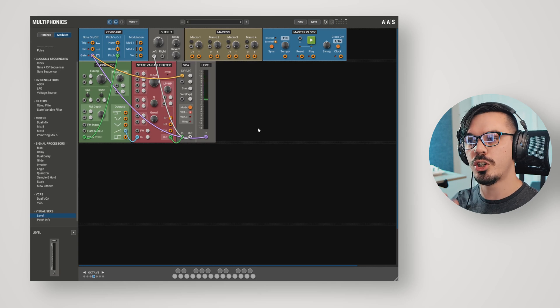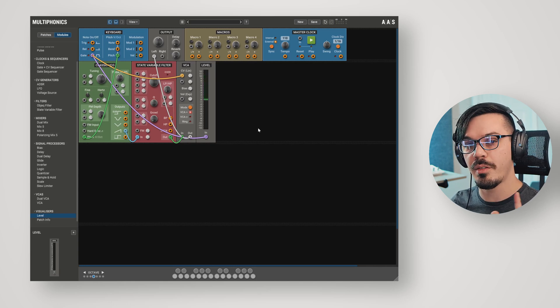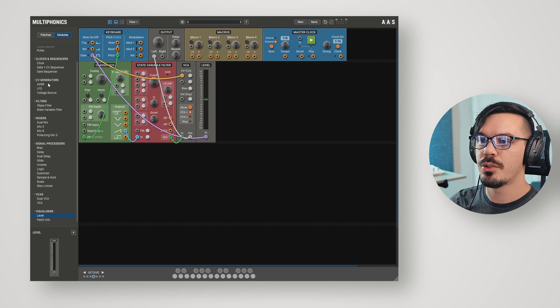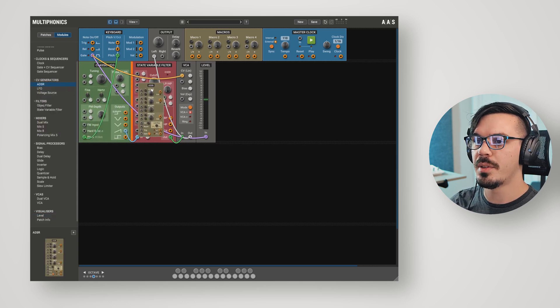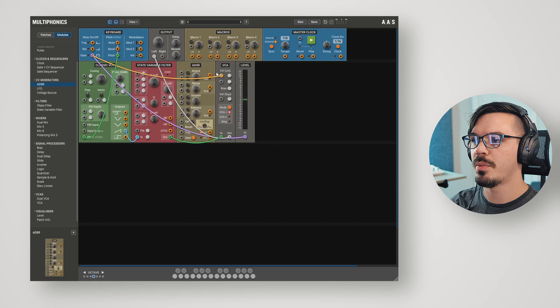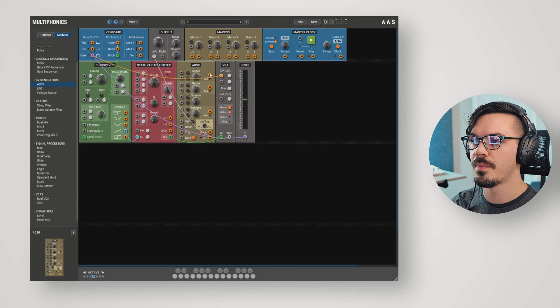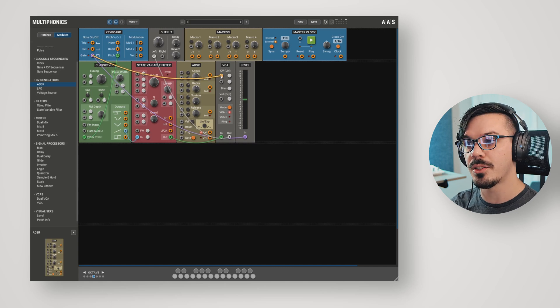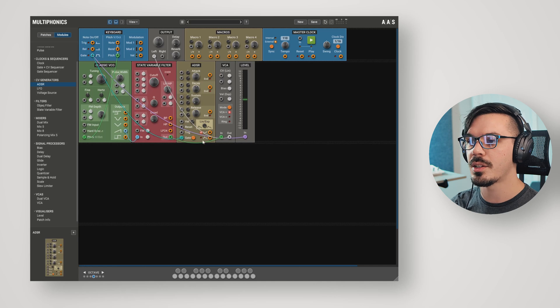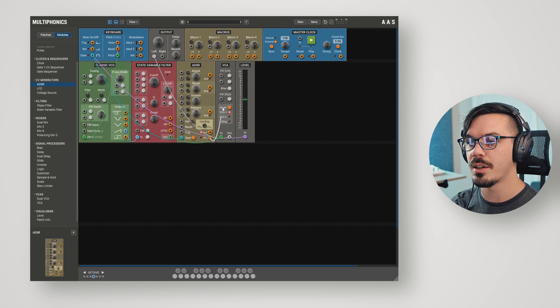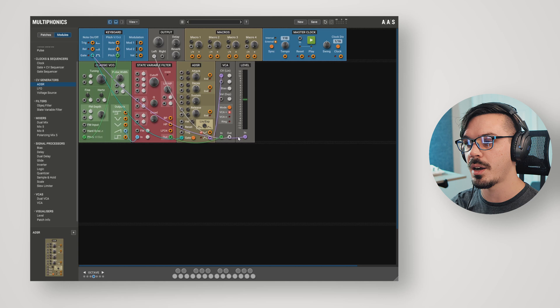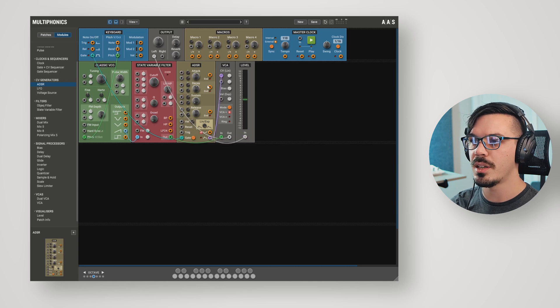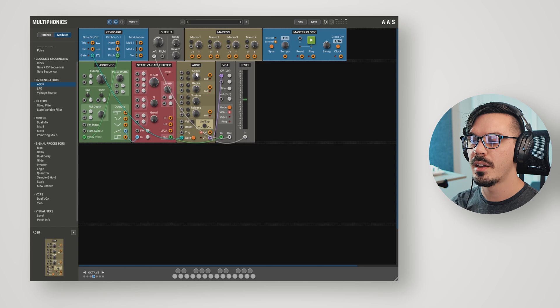Maybe we want to shape the volume over time, and for that, we can use an ADSR. Over in the modules, let's go into the CV generators and grab the ADSR, and place that right before the VCA here. Just to clear things up, let's set the wire opacity to 50%. Rather than feeding the gate directly into the amplifier, let's feed the gate into the gate input of the ADSR and take the positive output of the ADSR and use that to control the amplifier. To visualize what's going to happen here, let's feed the positive output of the ADSR into the level as well.